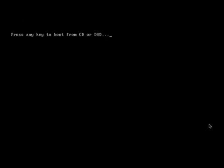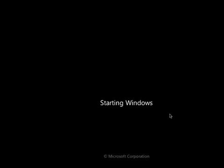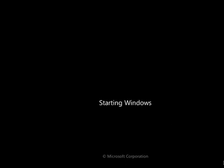Okay, now it's going to restart. Again, do not press a key to boot from a CD or DVD. You'll see it's starting Windows and you'll see the Copyright Microsoft Corporation and starting Windows. We will be waiting for the Microsoft logo.